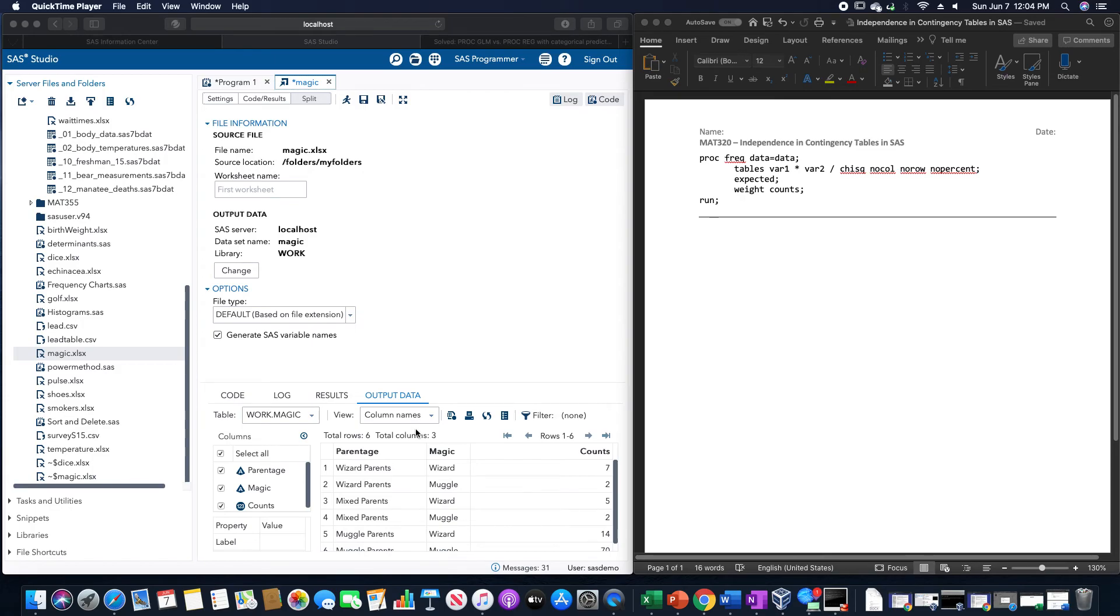In this video, we are going to go over how to test for independence within a contingency table in SAS.